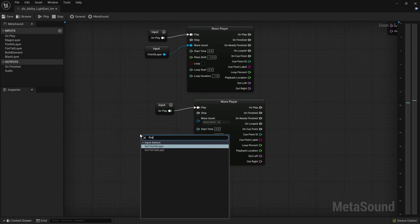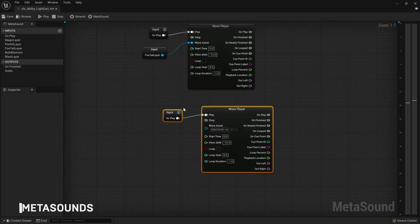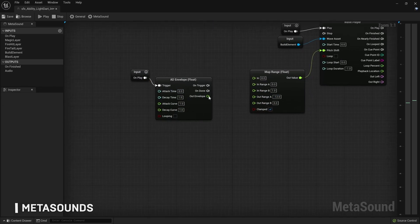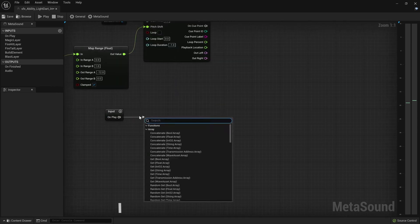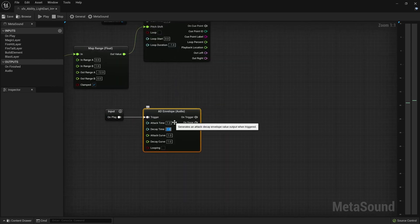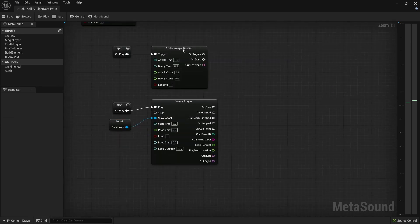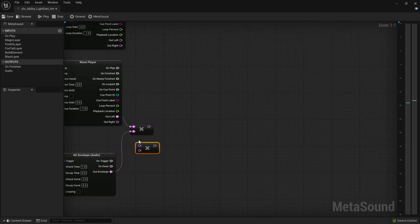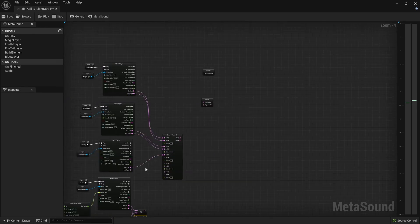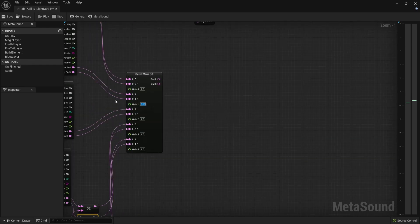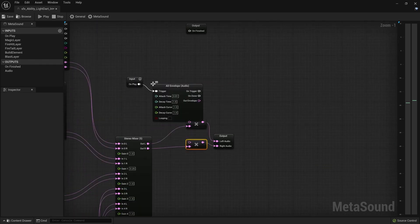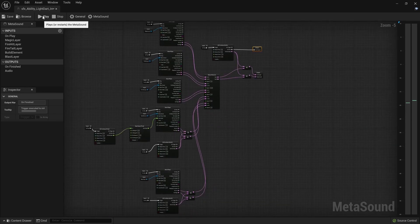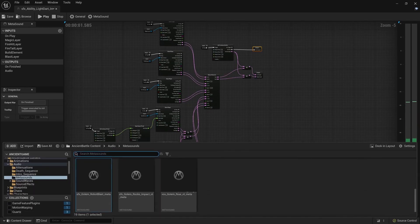Metasounds. This new and powerful tool, similar to the material editor today, allows for unprecedented control for a developer to create synthesized audio. This is a new tool available in Unreal Engine 5 that will be replacing the existing audio tools in Unreal Engine 4, so any audio tutorials in Unreal Engine 4 will not be covered and we will only be doing Unreal Engine 5 audio tutorials.